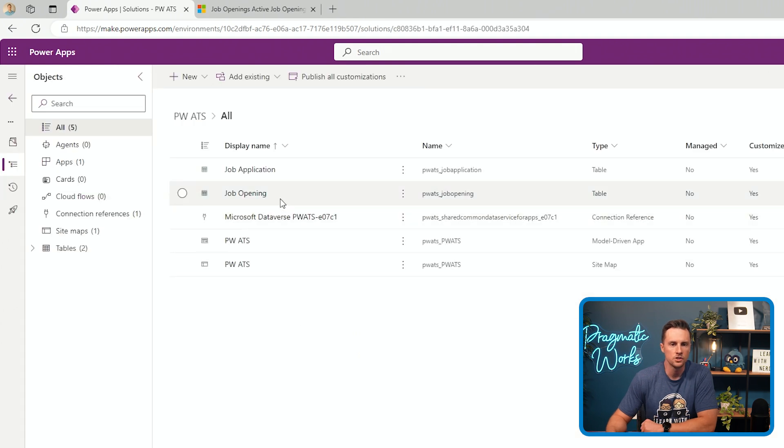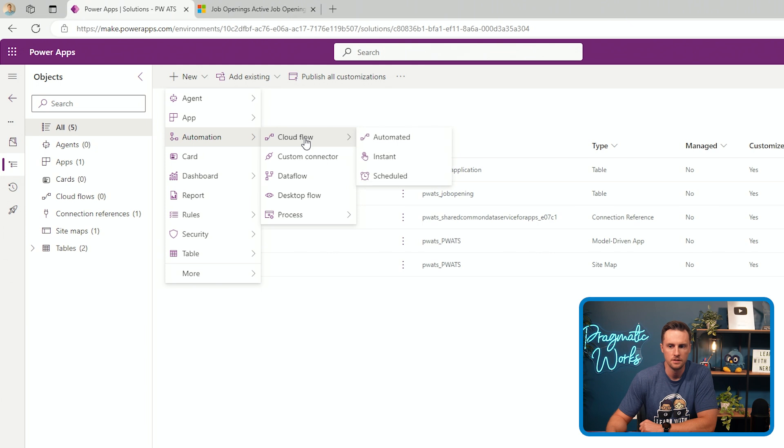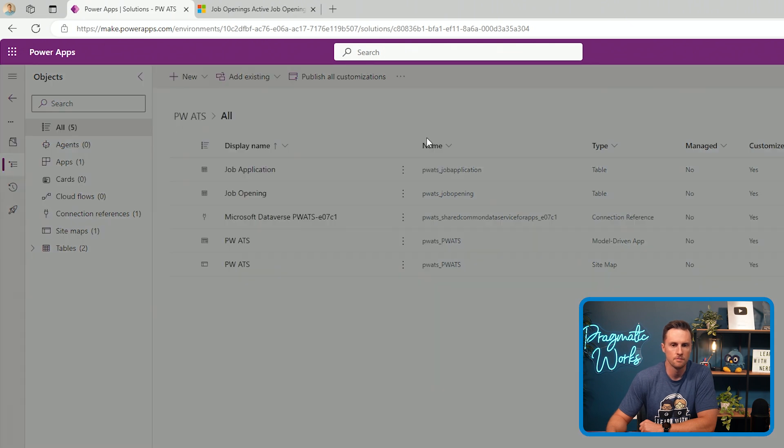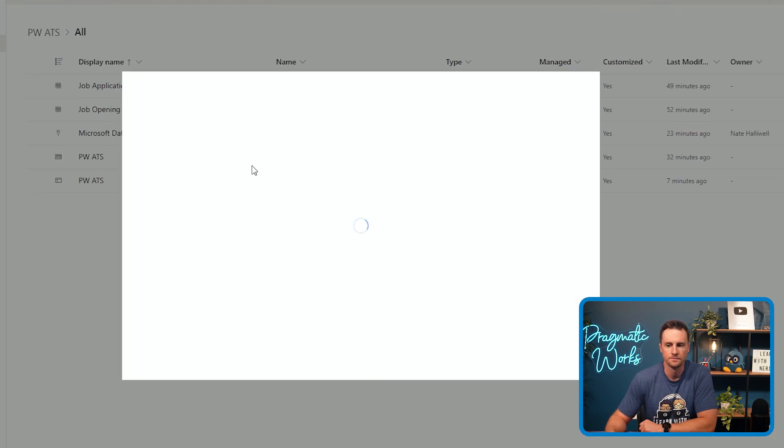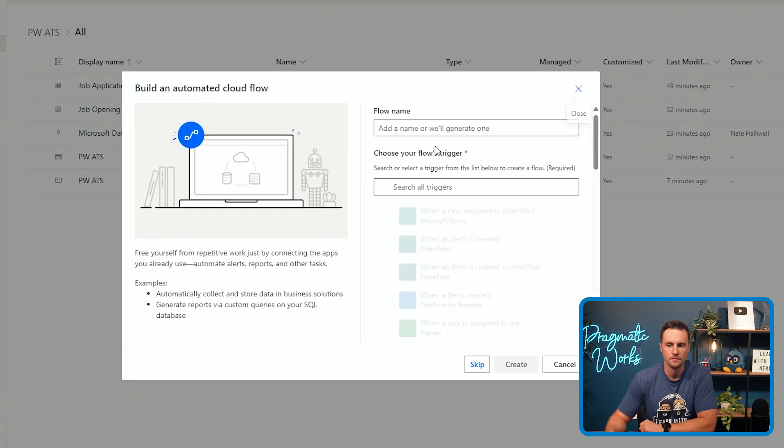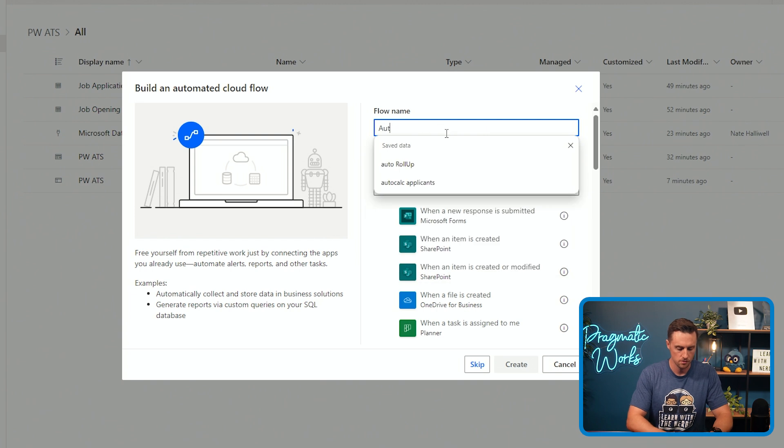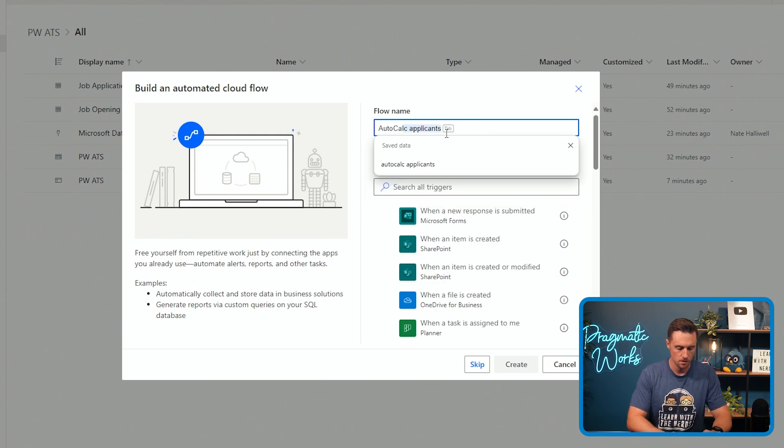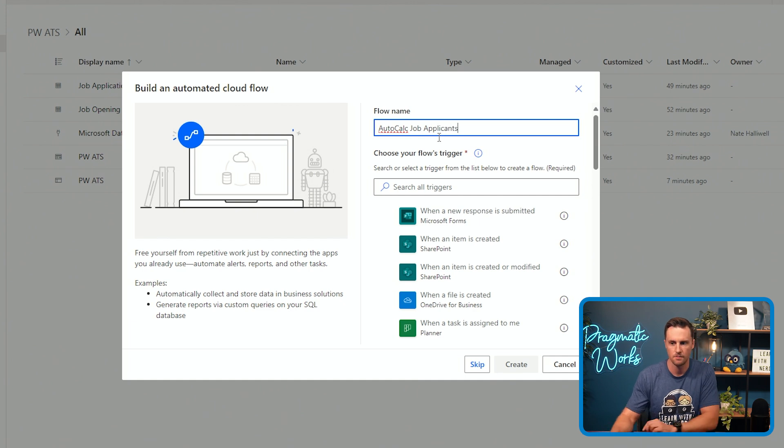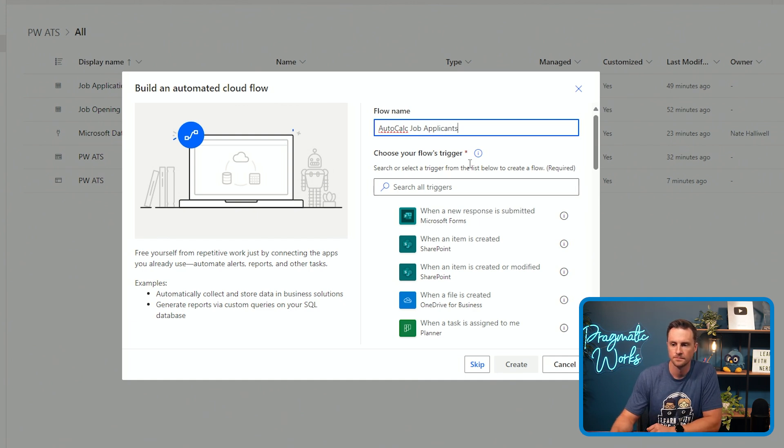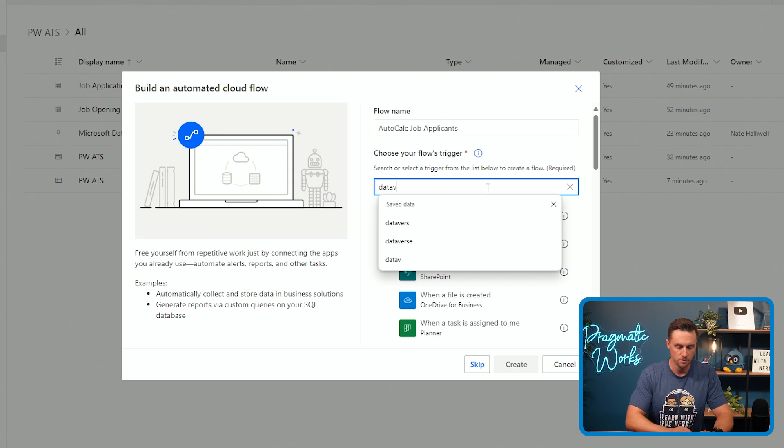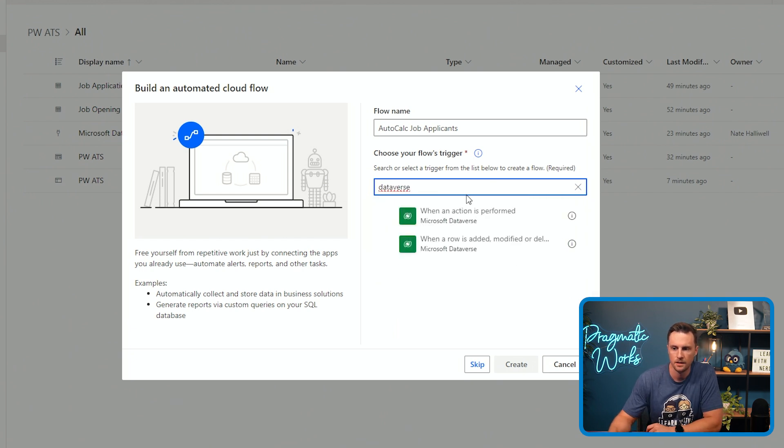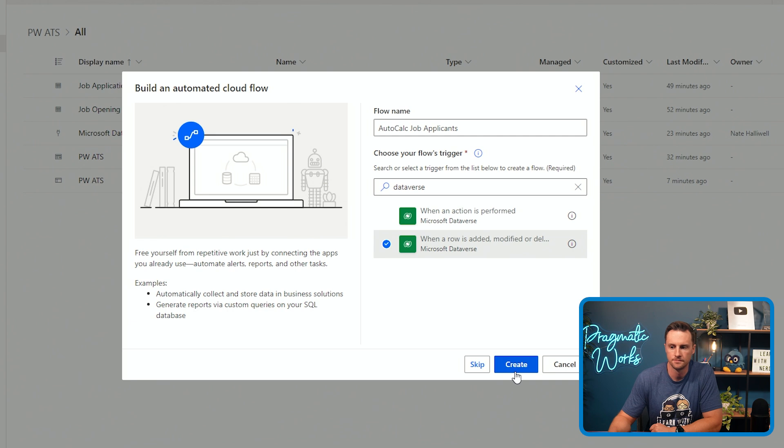And we're going to start with a new cloud flow. So I'm going to go to automation and we'll do an automated cloud flow. I'll just call this AutoCalc Job Applicants. My trigger is going to be Dataverse. And the trigger itself is going to be when a row is added, modified, or deleted. I'm going to create the flow.